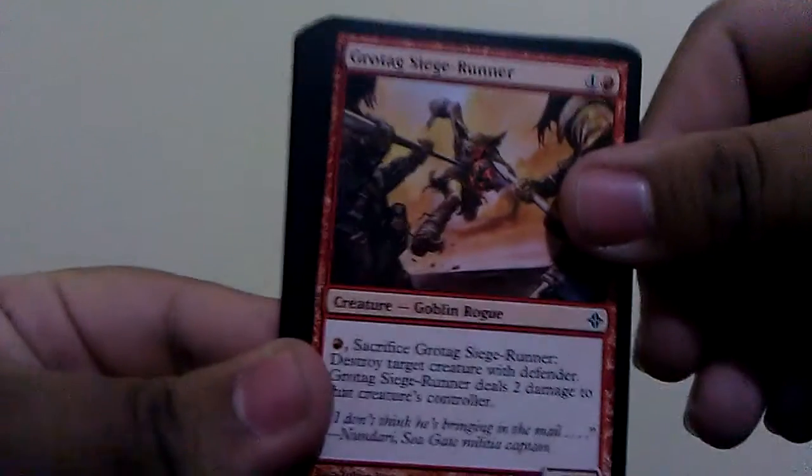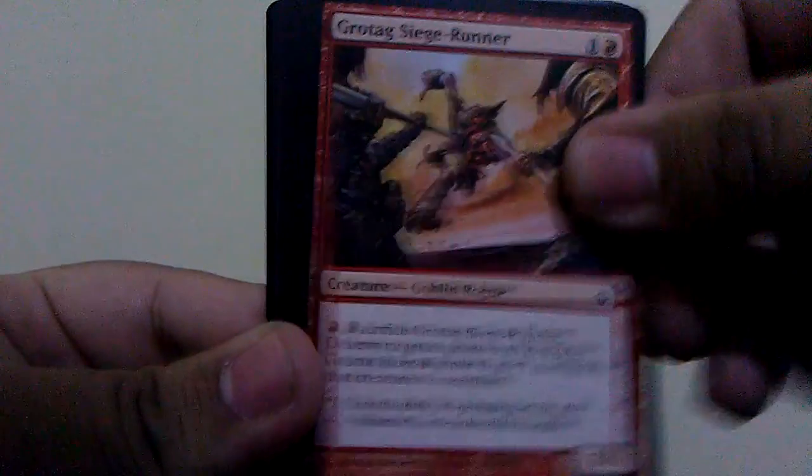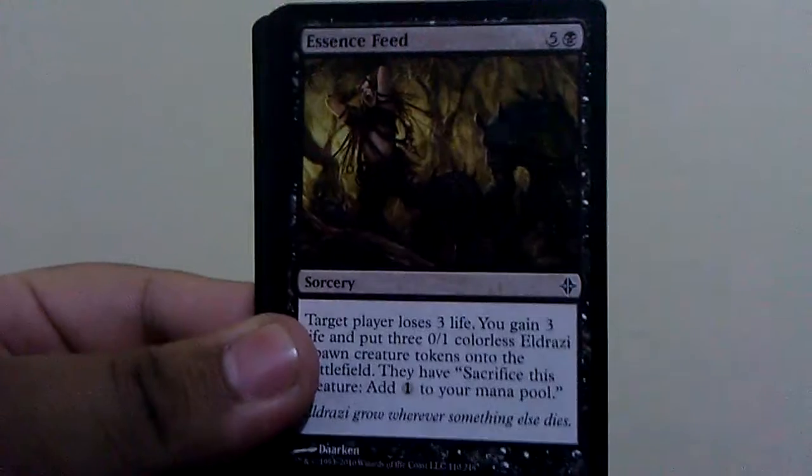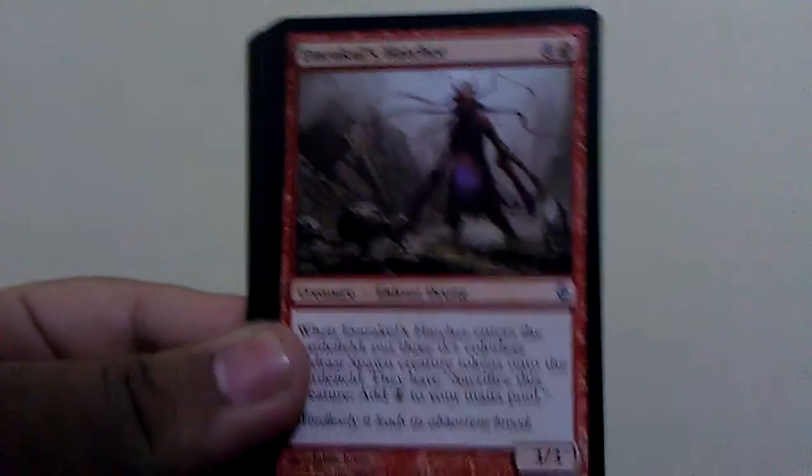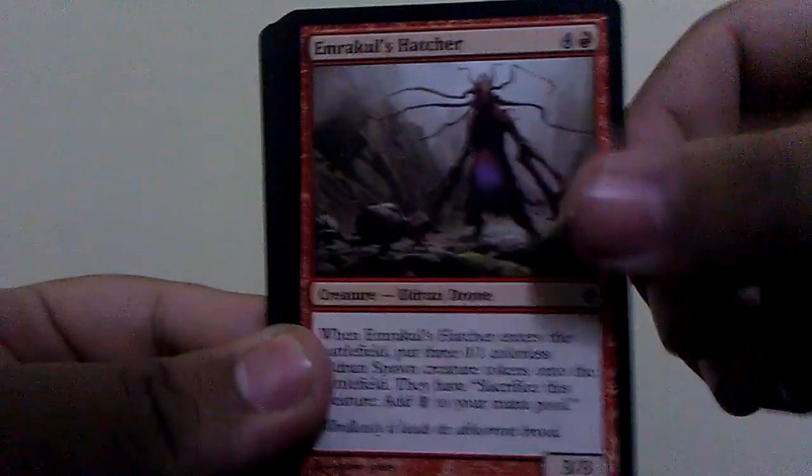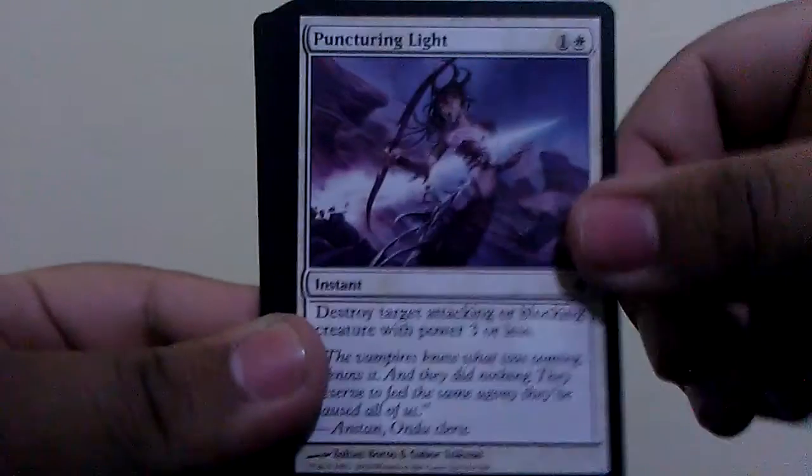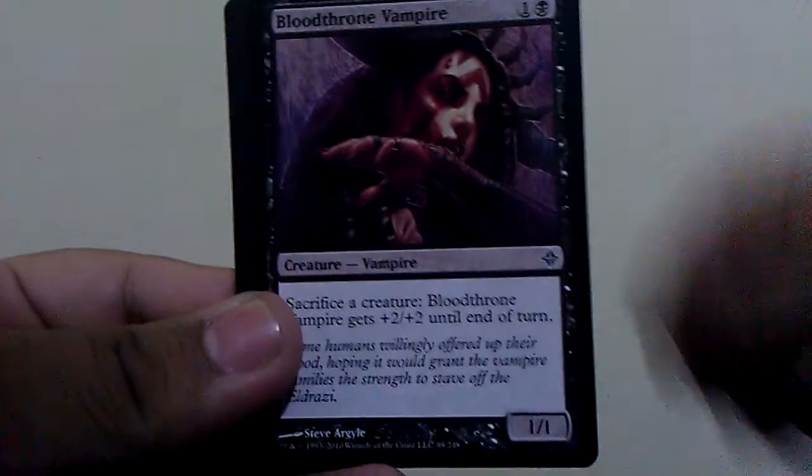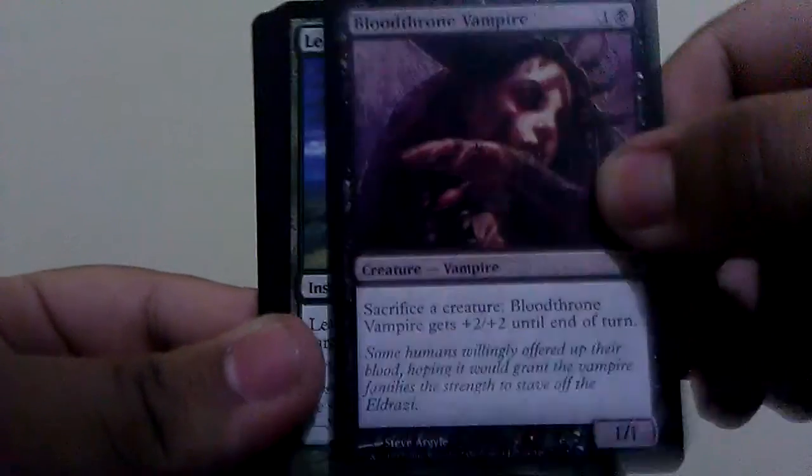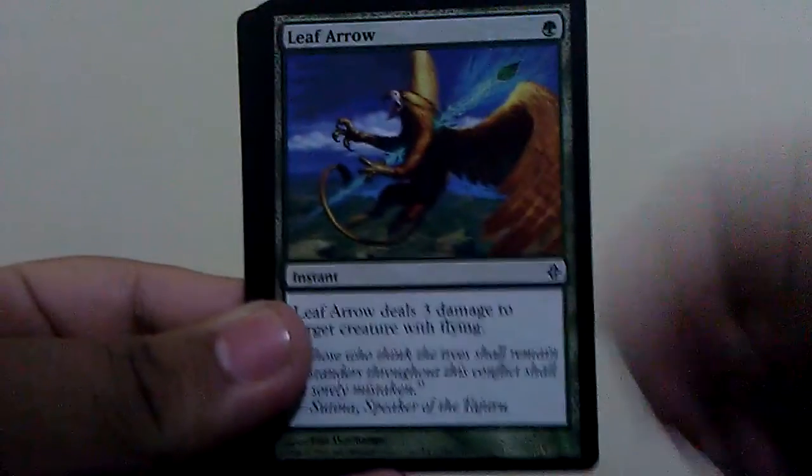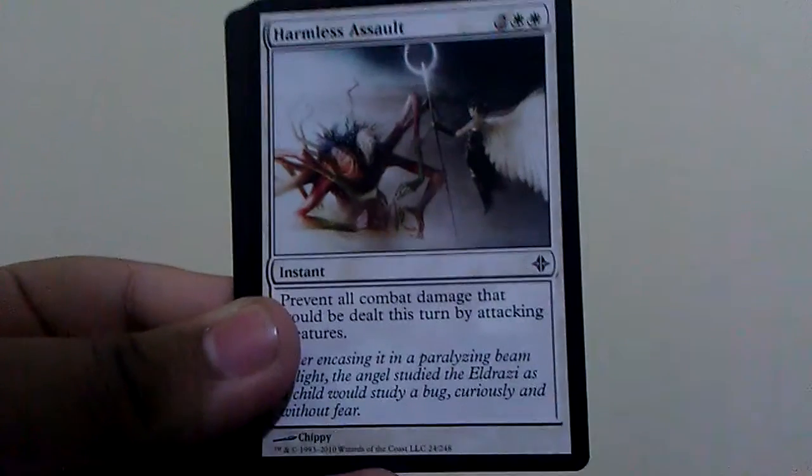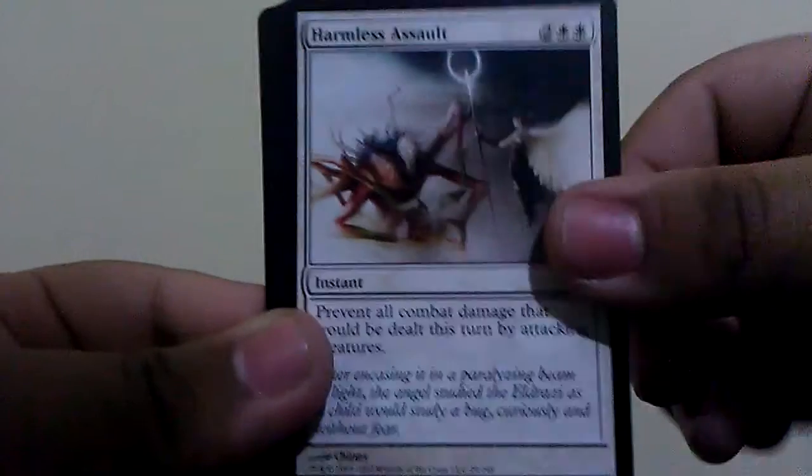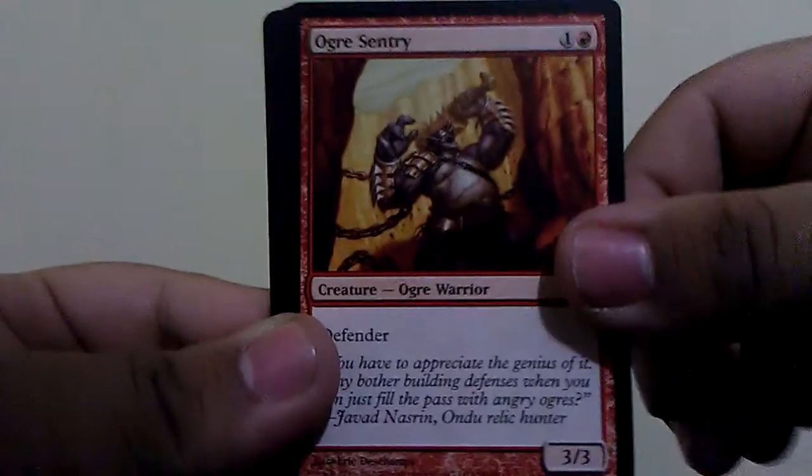This is. We have a Grotag Siege-Runner, Essence Feed, Emrakul's Hatcher, Puncturing Light, Bloodthrone Vampire, Leaf Arrow, Harmless Assault, Ogre Sentry.